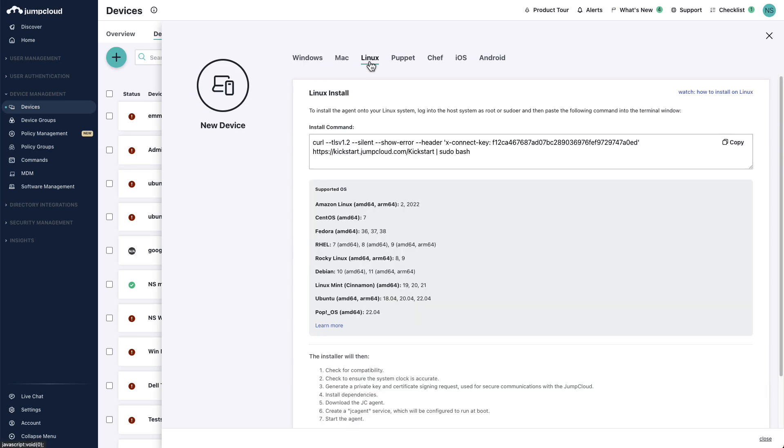Here, you'll see a curl command which you may copy and paste in the terminal or shell of the Linux device in order to install the agent. The connect key is already added to this curl command as well.